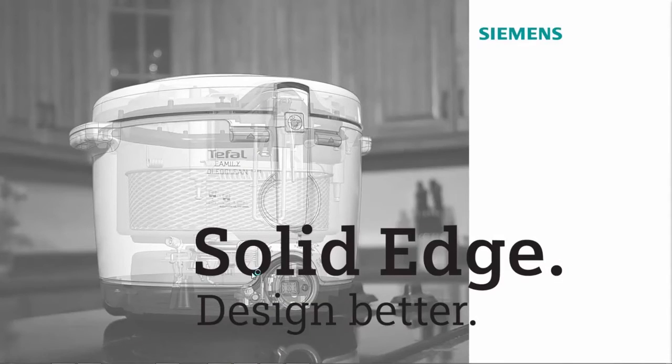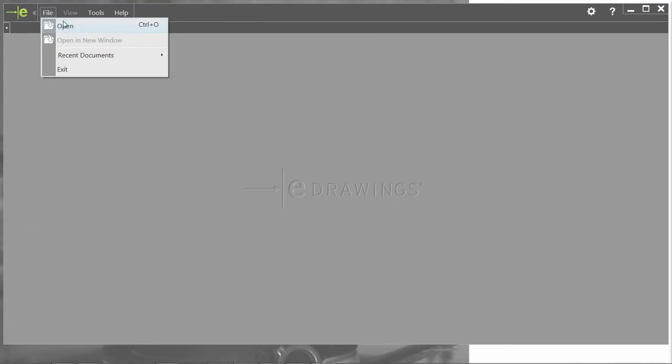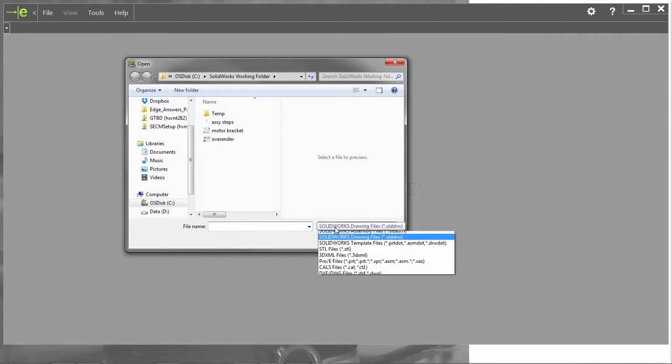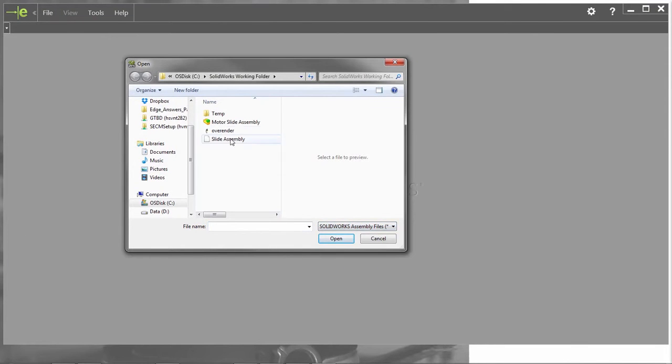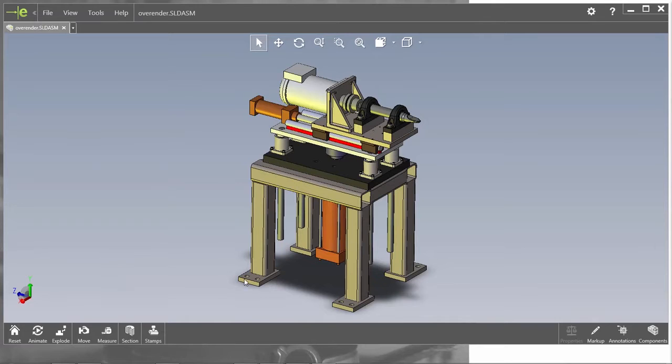In this demonstration, we'll see how the SolidWorks data migration tool maintains the native design intelligence within 3D models and their association to 2D drawings.